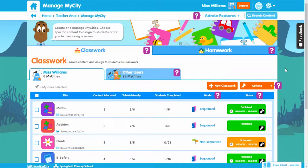Manage My City is a tool that lets you group a range of content and assign it to your students. It's great when you're planning lessons and makes it really easy for your students to find the content you want them to work on. Ideal for individualized, group or class learning.